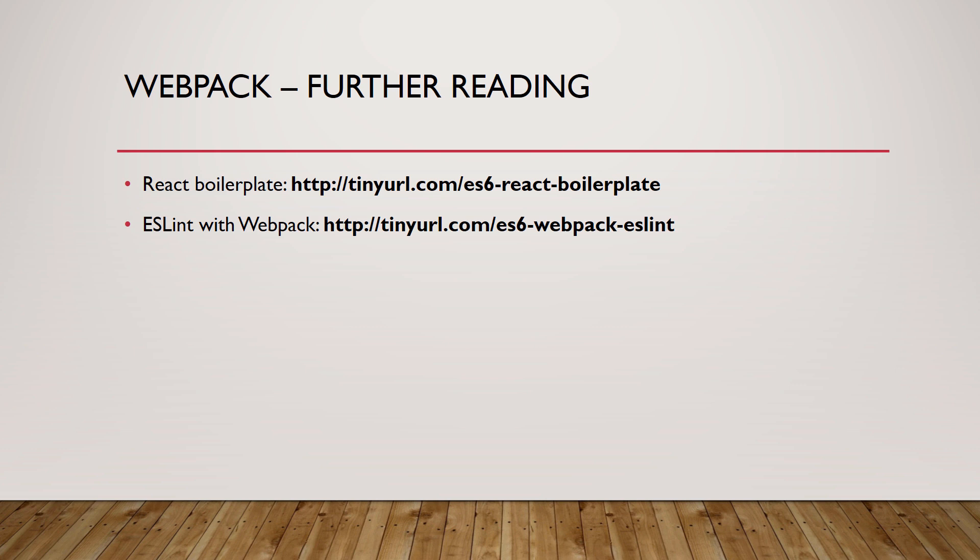In the first article, a slightly more compact React boilerplate is set up with a development server. If you would like to add ESLint support to your application, the second article will help you.